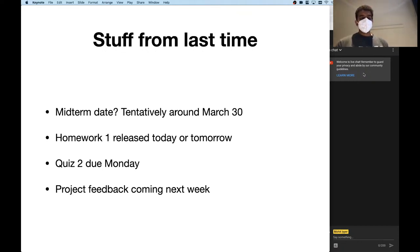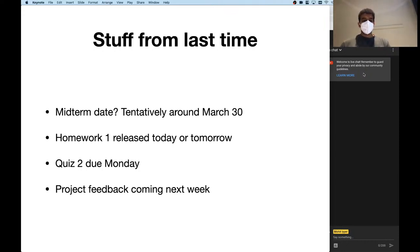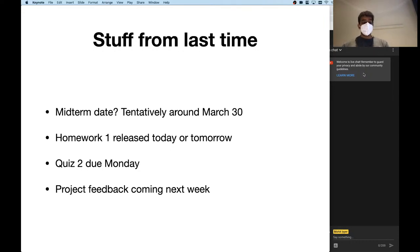Homework one will probably be released tomorrow — it's basically done but just needs a couple of questions touched up. Quiz two was released and is due on Monday. And your project feedback, you can expect that next week.